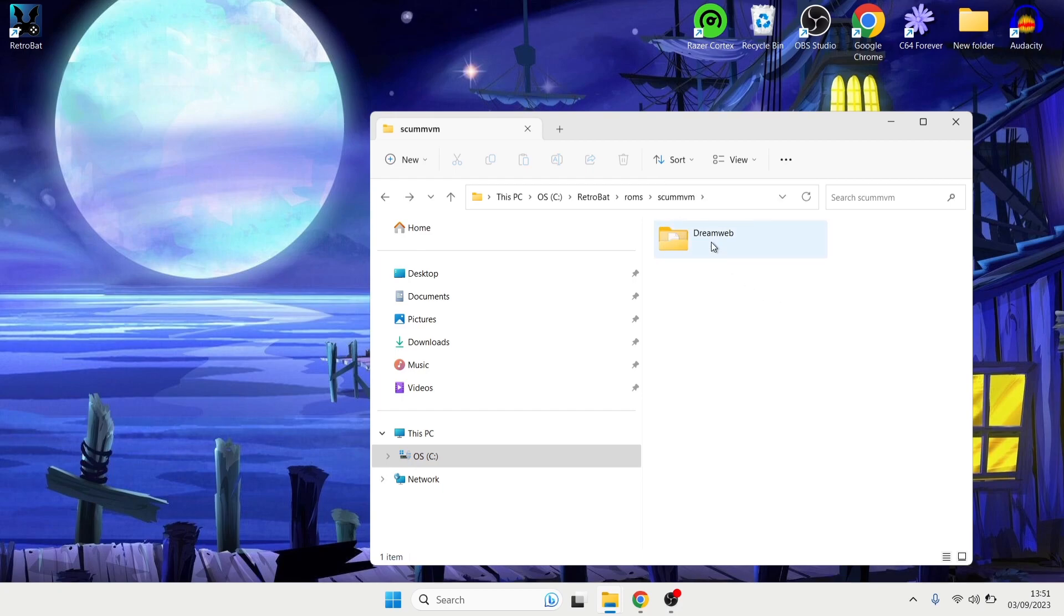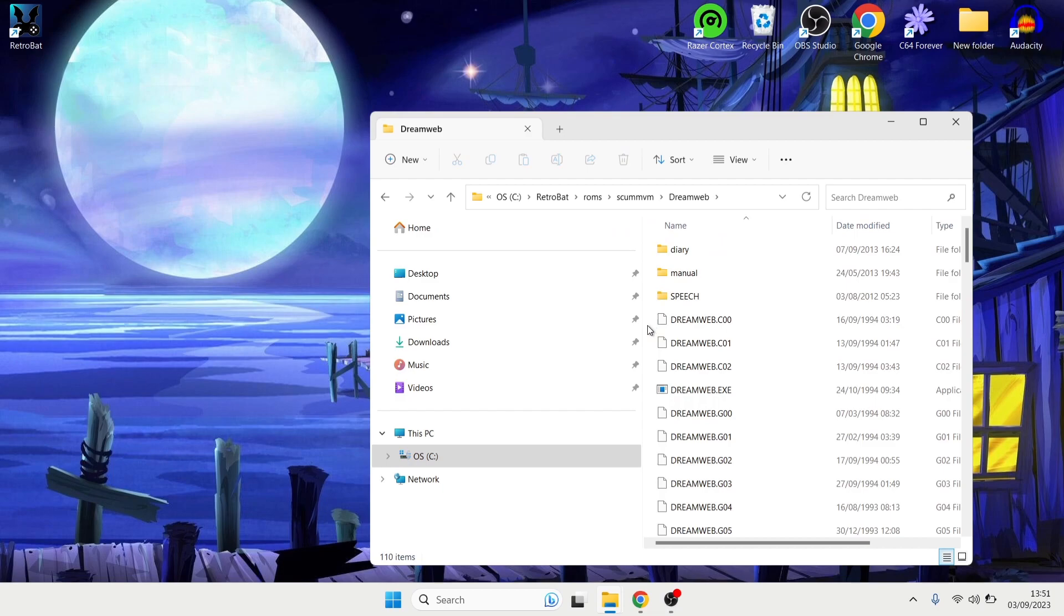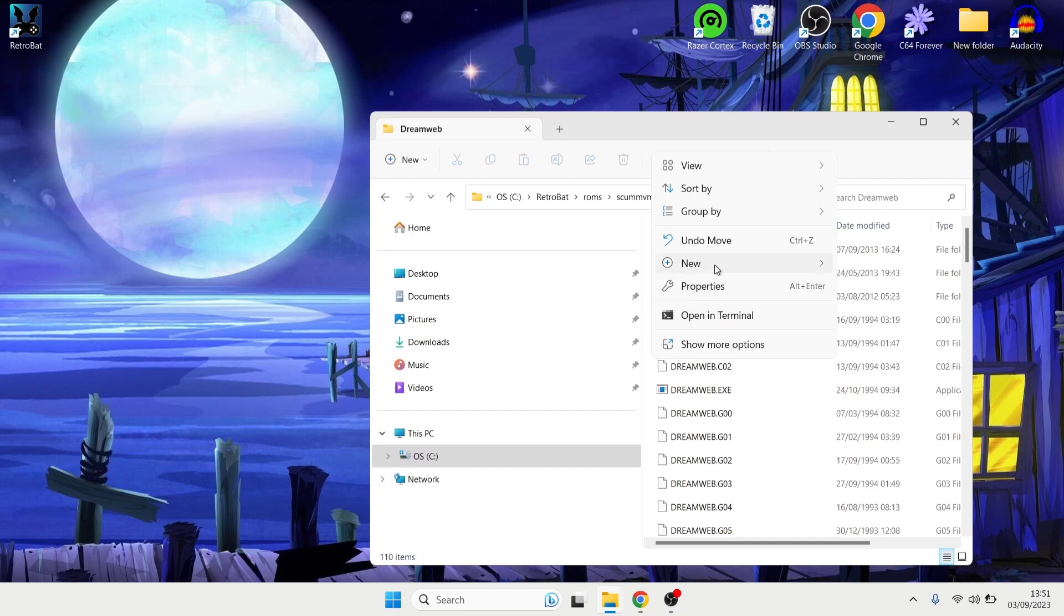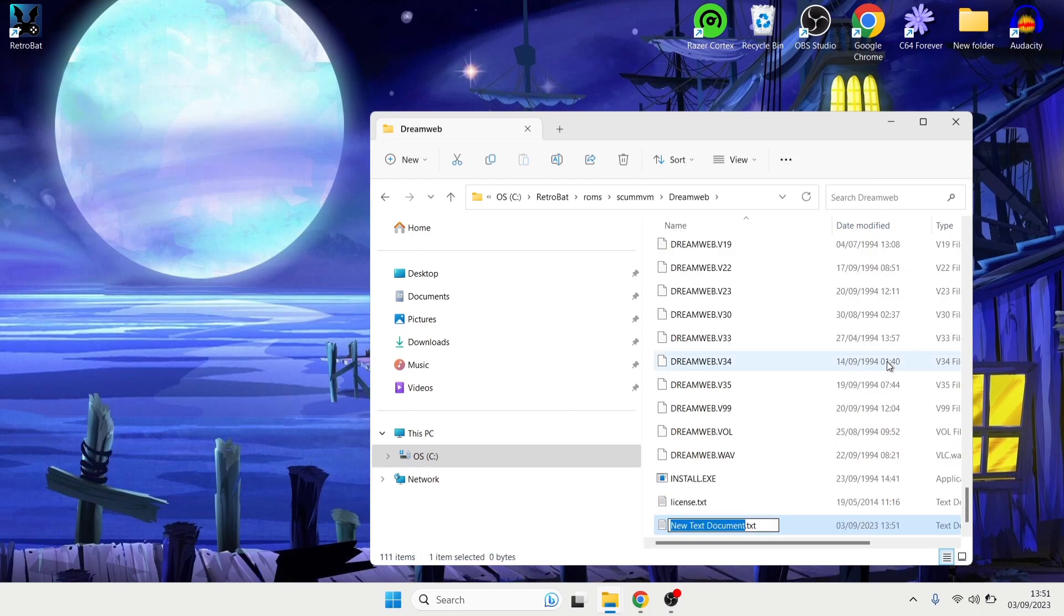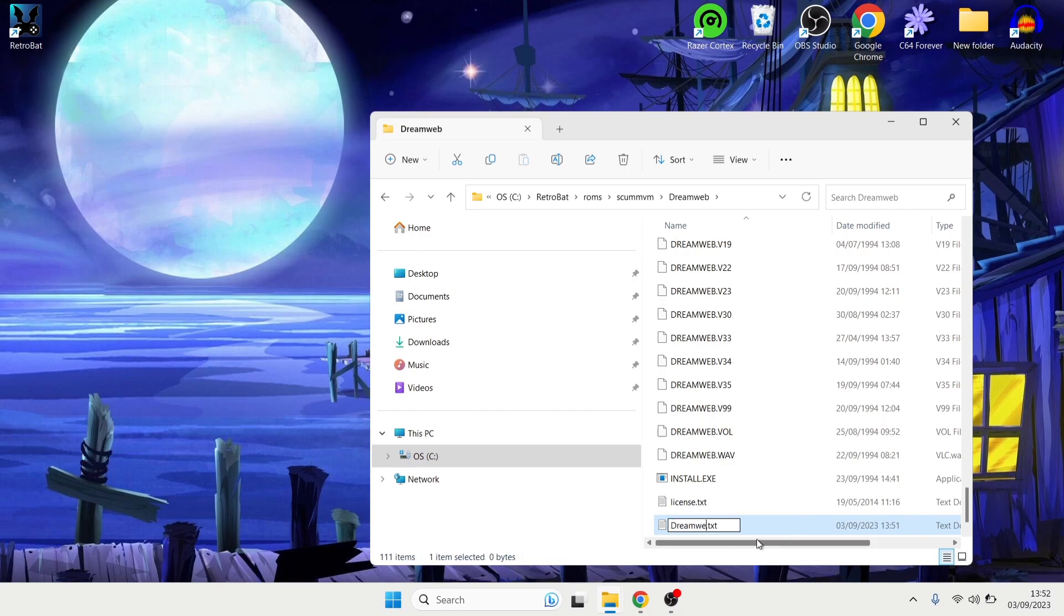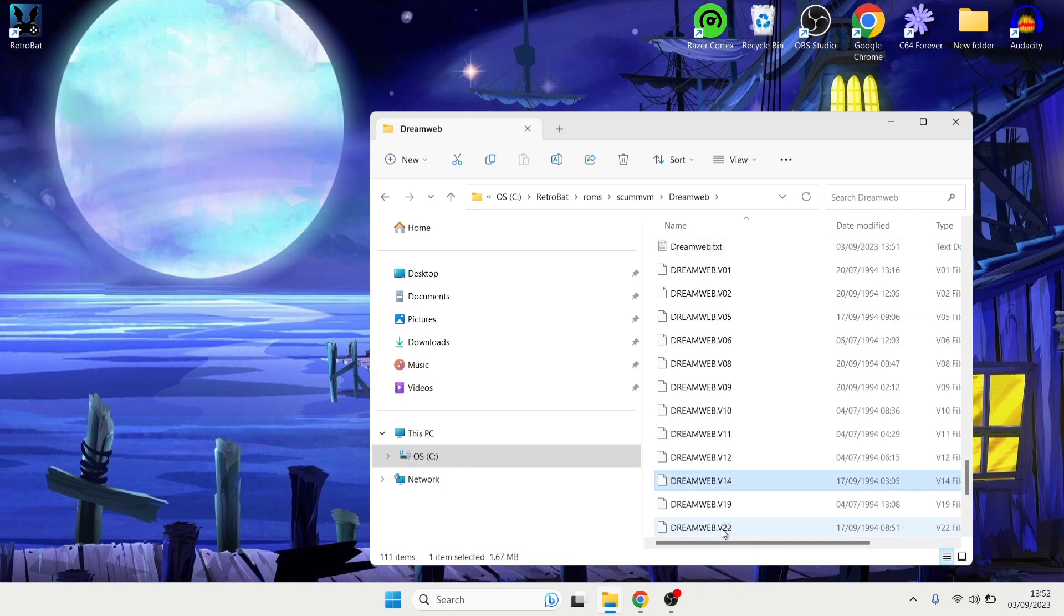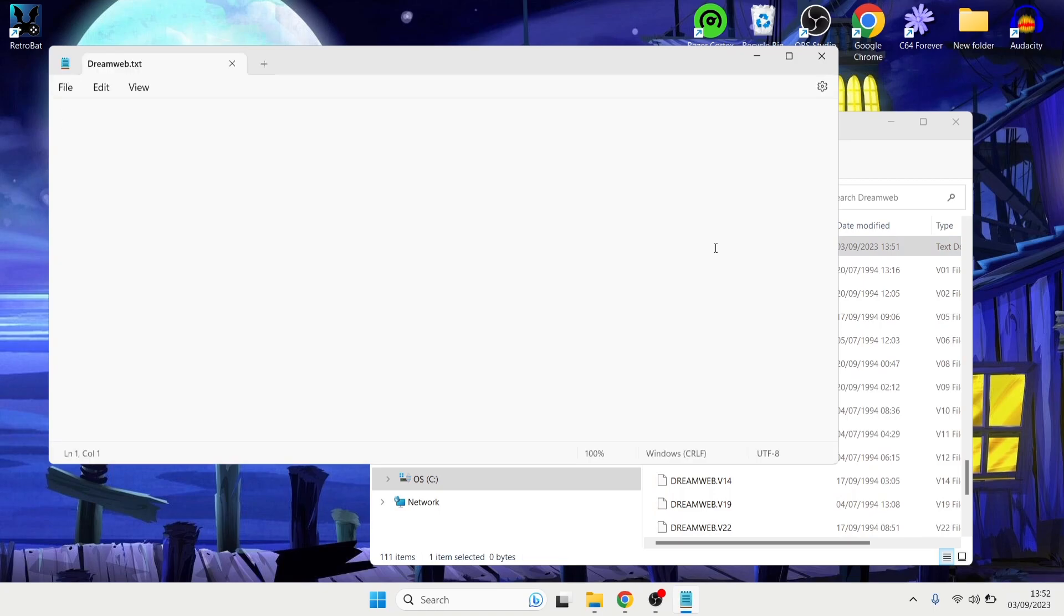So we're going to finish this off by going into my game folder which is Dream Web and I'm going to create a new text document. So right click and New and Text Document. And this opens up a new text document as we can see just here. And I'm going to give this a name so the name is going to be Dream Web. And of course if you're using a different game, for Indiana Jones for example, you'll need to type out Indiana Jones.txt. So once we've created this text document I'm going to double left click to go inside of this one.